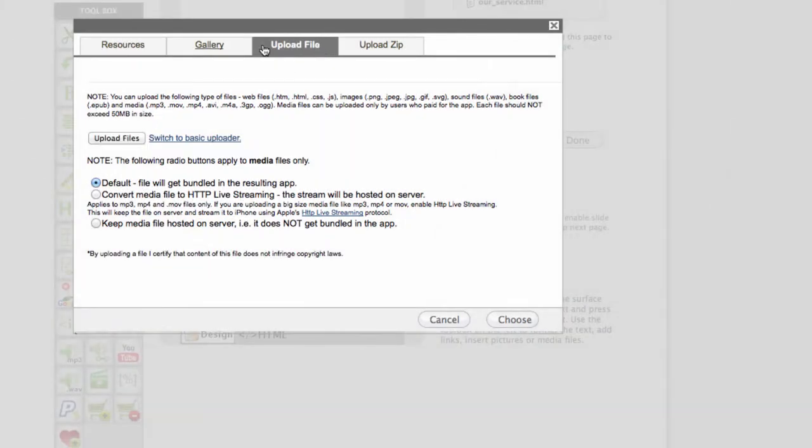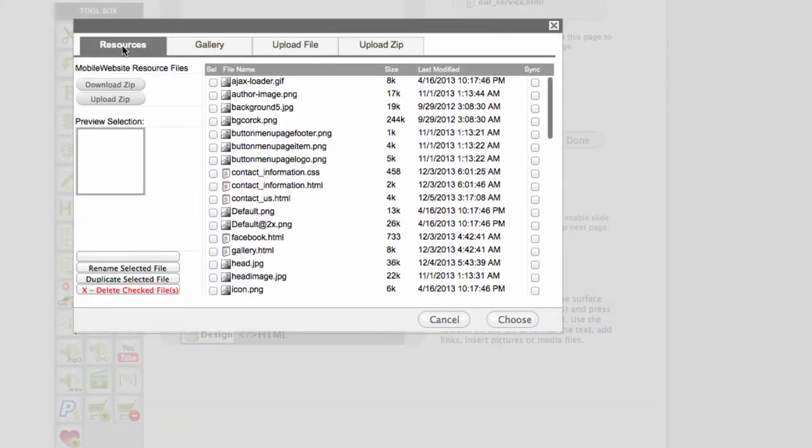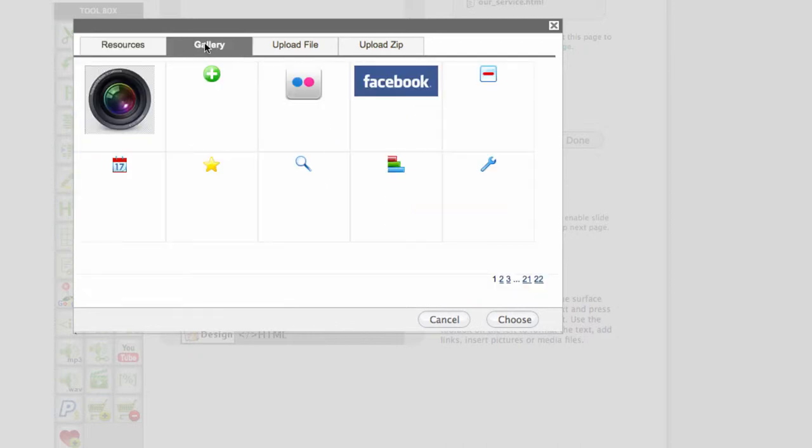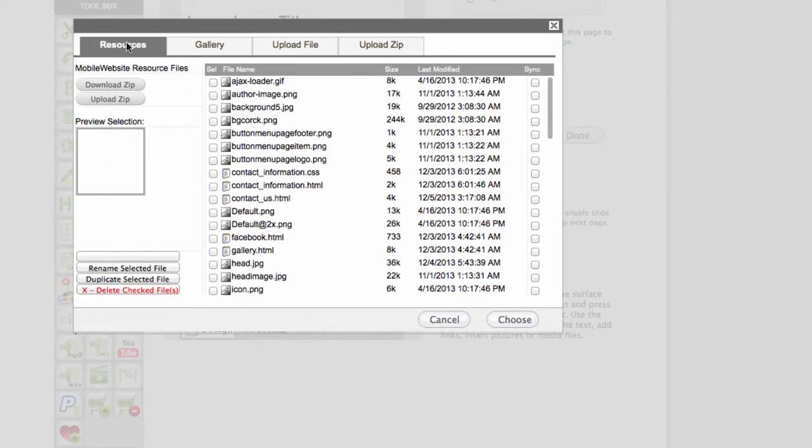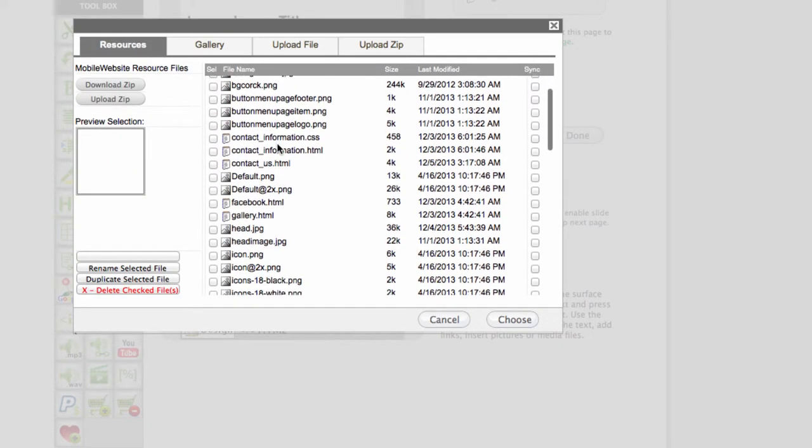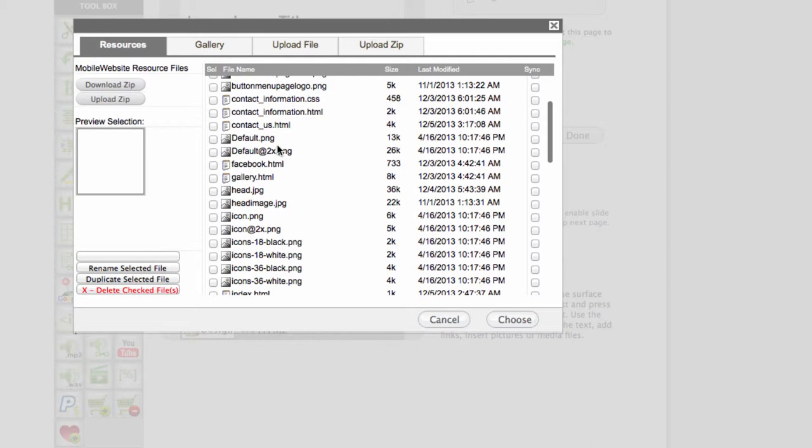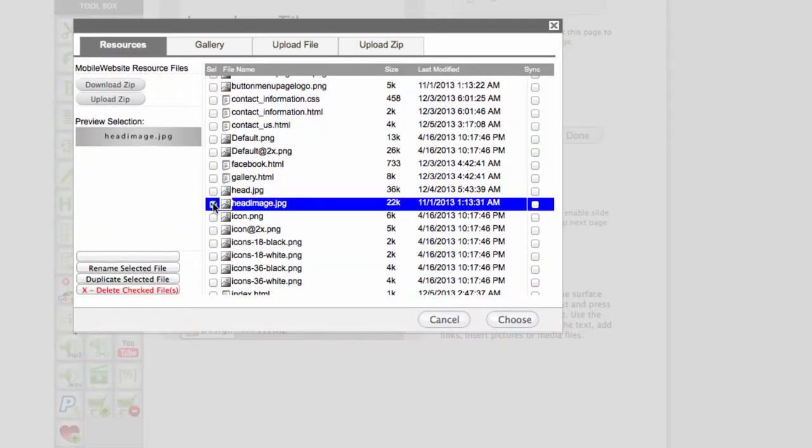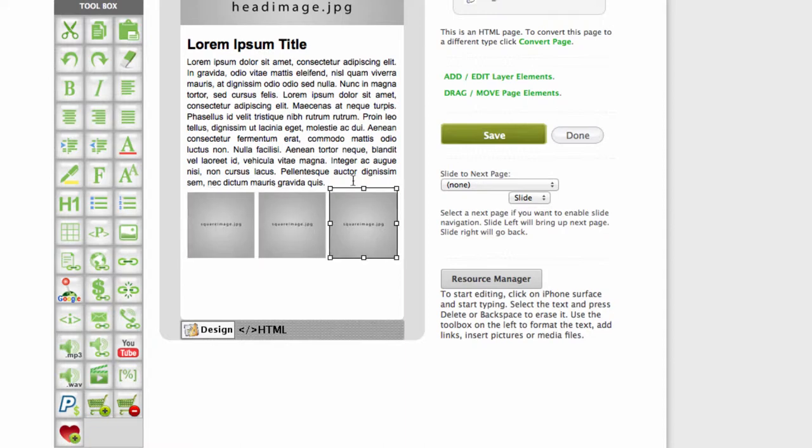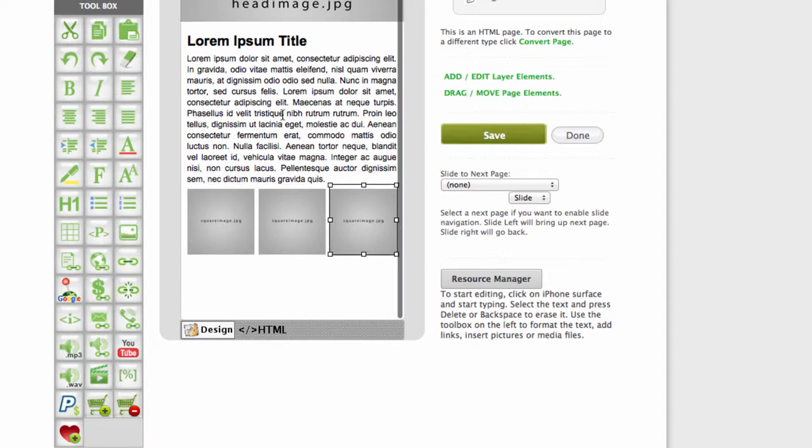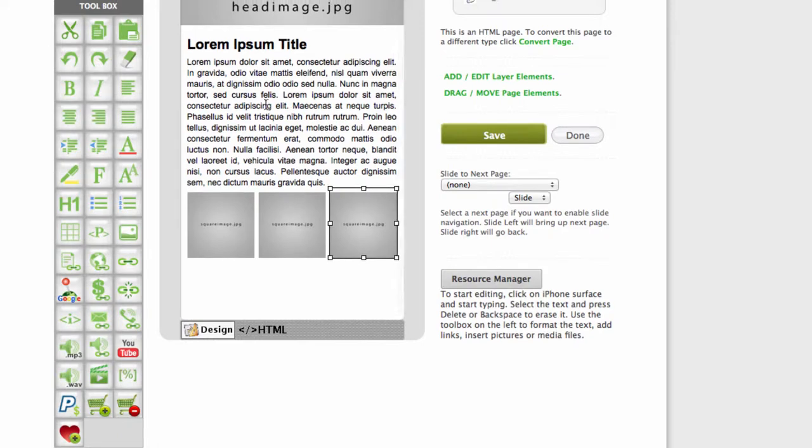Then you can either upload your own or choose one of the stock images we supply you can use freely. I would use the same which was before - it was called head image which is right here. Just select it and click choose, and it appears, but this could obviously be yours. The same scenario applies with those images in here.